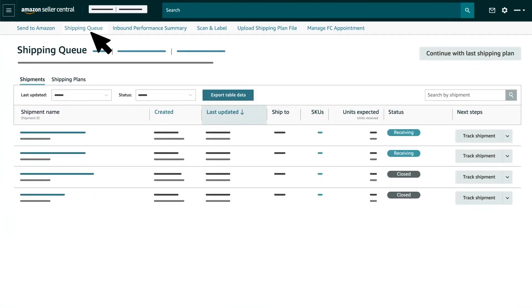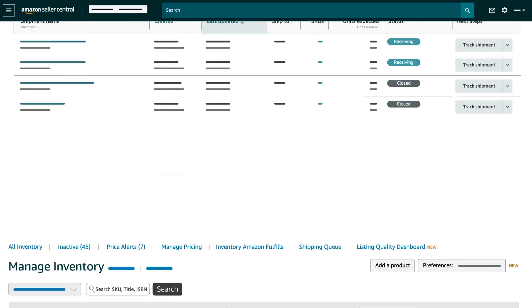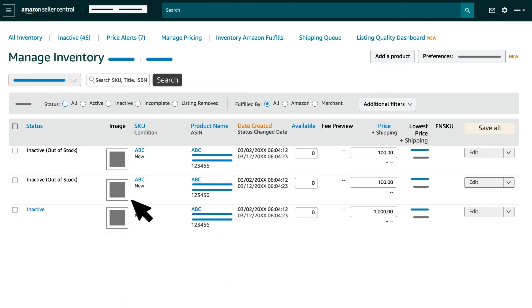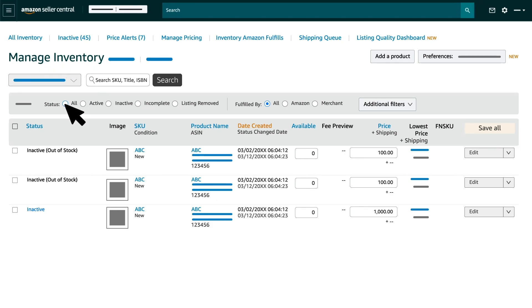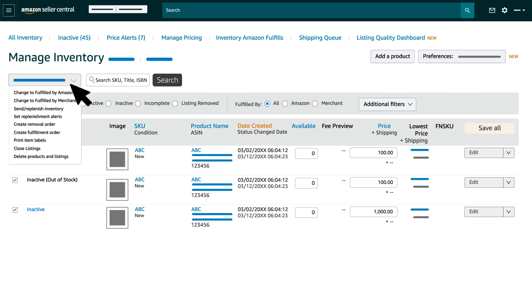On the top of the Shipping Queue, click on Send to Amazon button to enter the workflow. You can also go to your Manage Inventory page, choose the listing you would like to replenish and click on Send or Replenish Inventory button to start your Send to Amazon workflow.